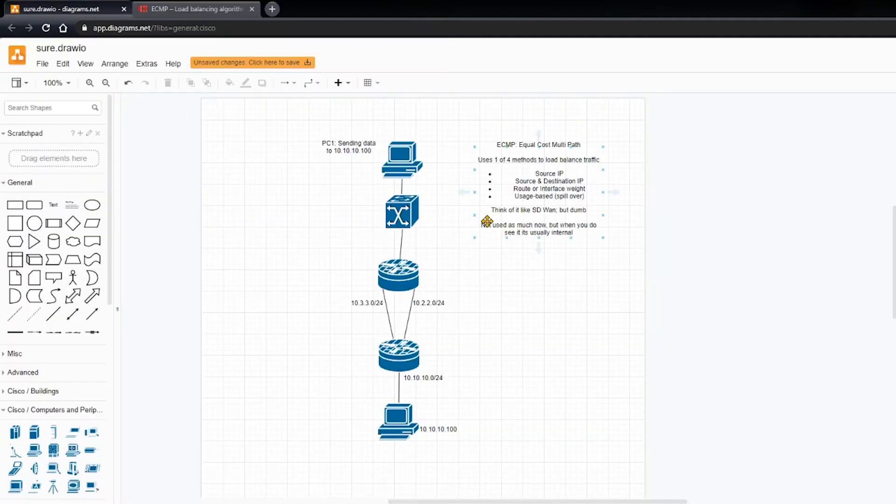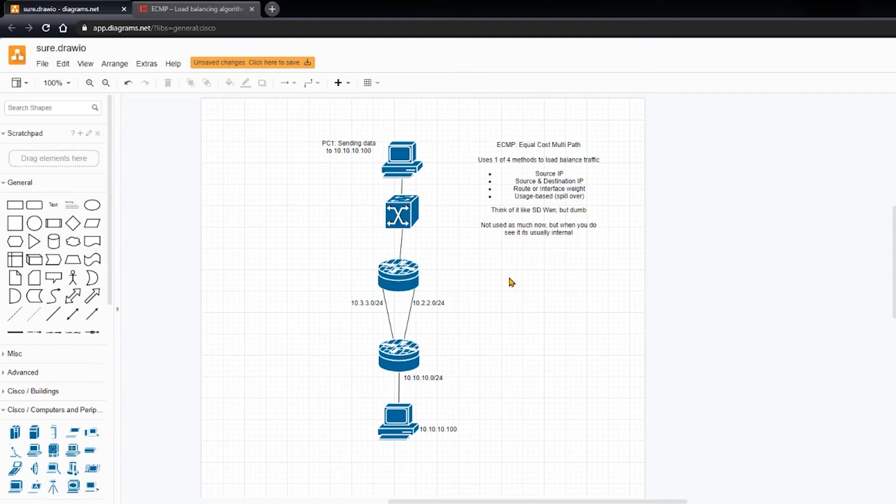So going over here, and like I said, this is going to be real quick. You don't need to know how to configure it. You don't need to know all the use cases. You don't need to fully understand ECMP. It's a very minor part of the exam.